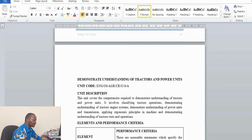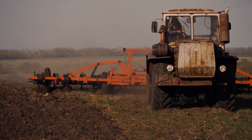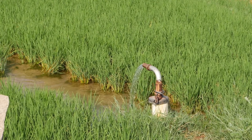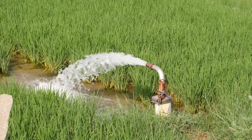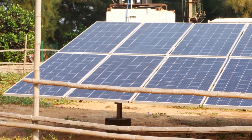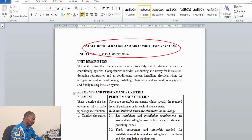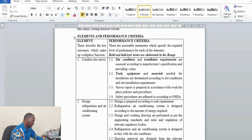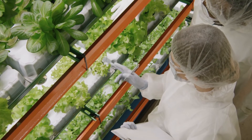The next unit is Demonstrate Adaptation of Tractors and Power Units, covering traction systems and transmission systems. Then there is Perform Irrigation Activities, where trainees gain knowledge and skills on field feasibility surveys, designing and preparing working drawings, preparing bills of quantities and costing, and construction of irrigation structures including testing and commissioning. There is also Apply Renewable Energy Technology, covering solar and wind energy sources, and Install Refrigeration and Air Conditioning Systems, including site surveys, design, electrical wiring installation, and full system installation.